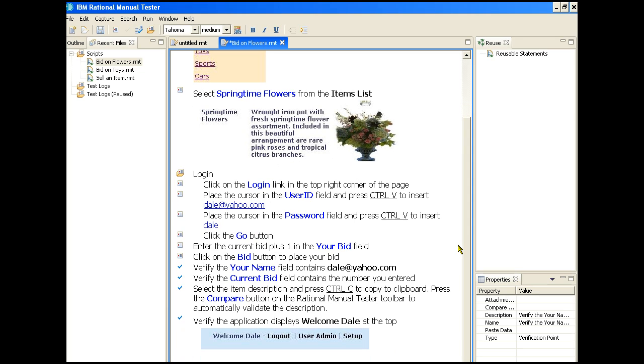A major feature of the manual tester is its ability to automate the entry and comparison of data. In the login step, we need to enter a user ID and a password. Rather than having the tester manually type in these fields, they can place the cursor in the appropriate field and then hit control V to paste the item into the field. The manual tester has already placed the right data into the paste buffer automatically.